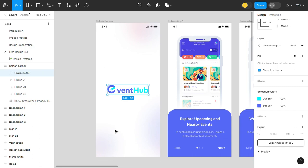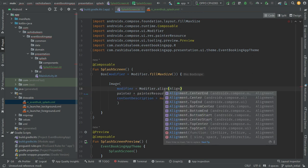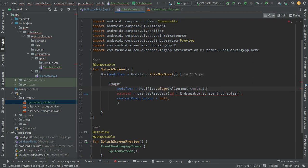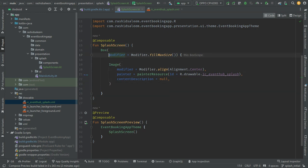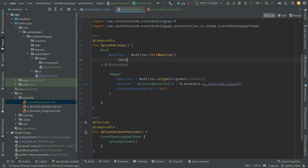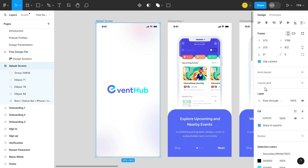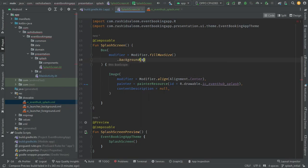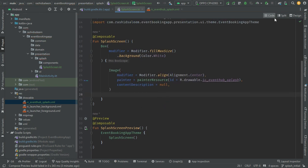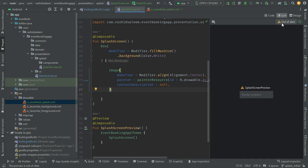We need to center this image on the whole screen, so we'll use a modifier with center alignment. The background color of this screen will be white. Let's build and refresh to see the preview.